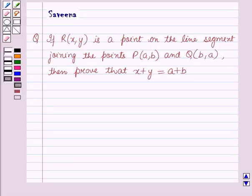Hello and welcome to the session. In this session we will discuss a question which says that if R, whose coordinates are (x, y), is a point on the line segment joining the points P with coordinates (a, b) and Q with coordinates (b, a), then prove that x plus y is equal to a plus b.